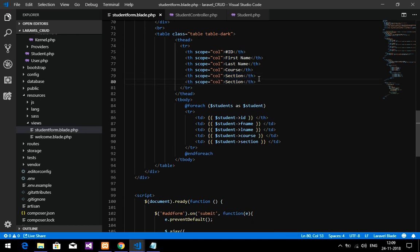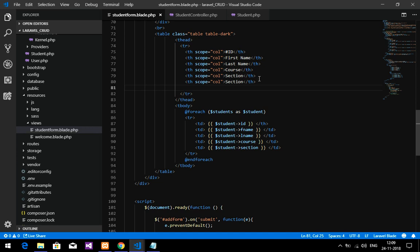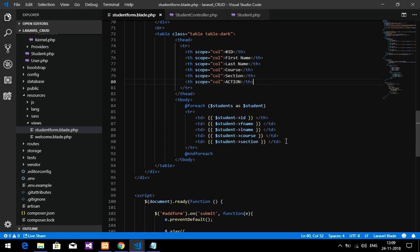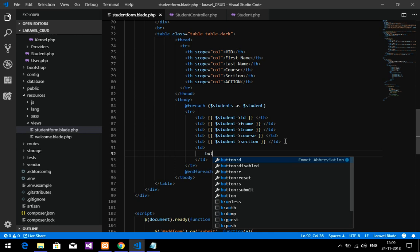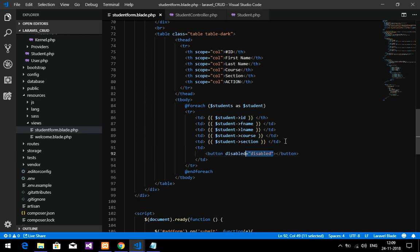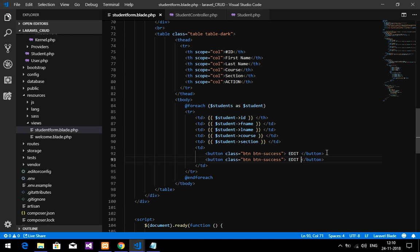Now I'm going to create one more table column for the action field — edit and delete. We add a td for 'Action', then create a button with class btn btn-primary for edit, and one more button for delete.